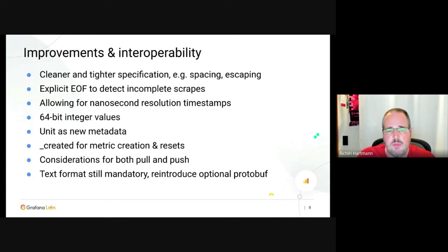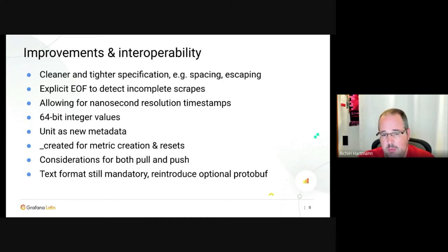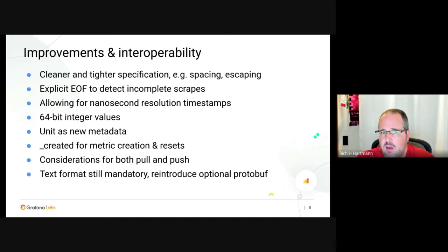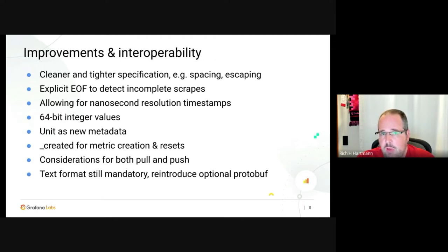In the considerations section of OpenMetrics you can find text about how if you need to do push you can do this in a compatible way with Prometheus, though you lose certain properties. Pull has nice properties around staleness and upness that are hard to emulate with push — you'd often need to replicate parts of service discovery in your metrics pipeline layer. OpenMetrics explicitly supports push nonetheless.